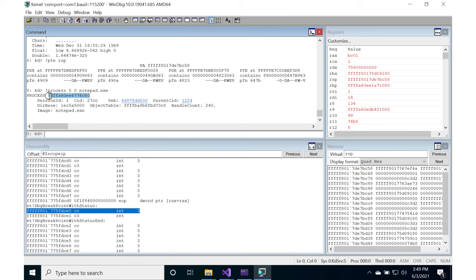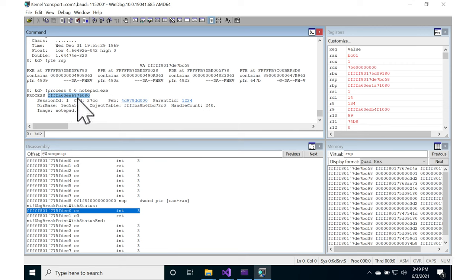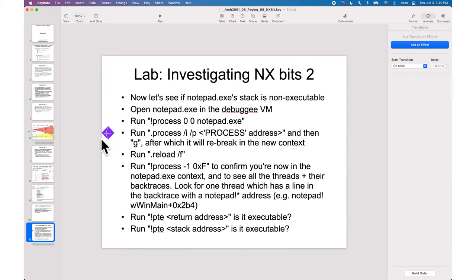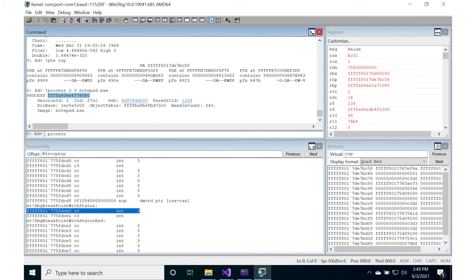This is what we're looking for. This is what's called the eProcess structure, but it just calls it process here. So we're going to take that data structure, and we are going to run .process slash i slash p, and then that process address.